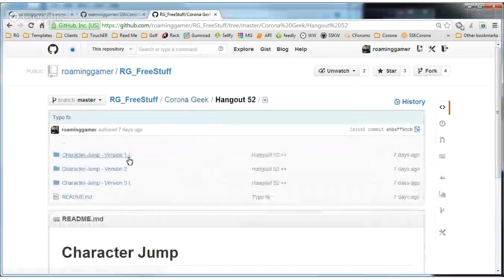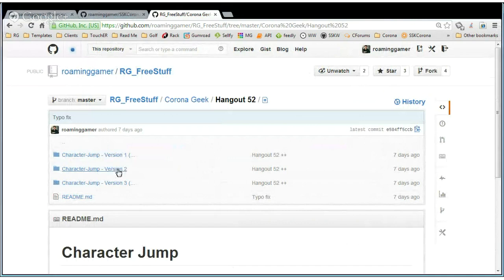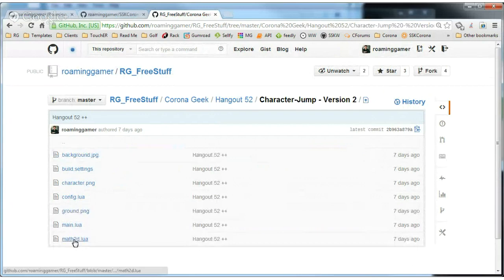That was Hangout 52. In Hangout 52, I've got posted three different versions of the code. In version 2 and version 3, we used the Math 2D library, so if you click down there you'll find the 2D library that was used on the last show.